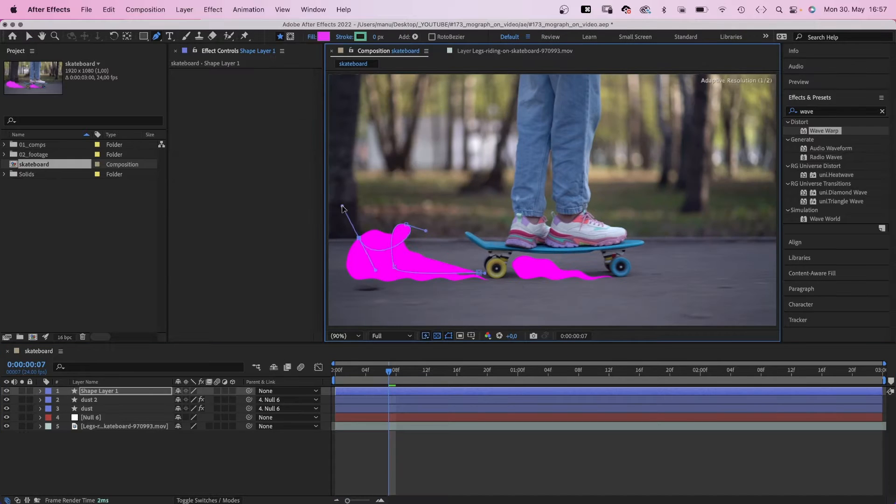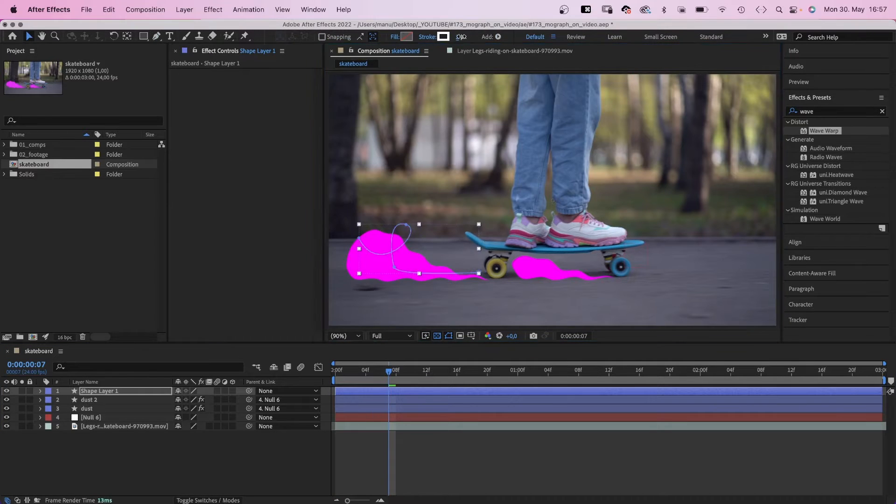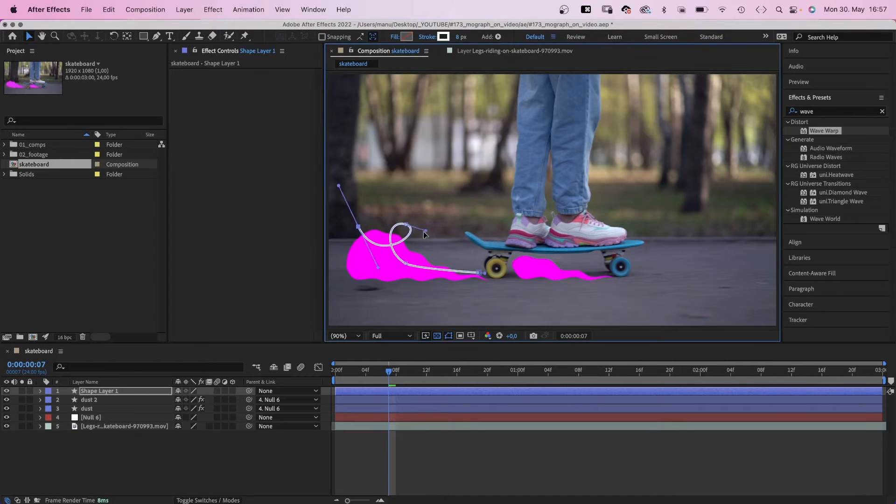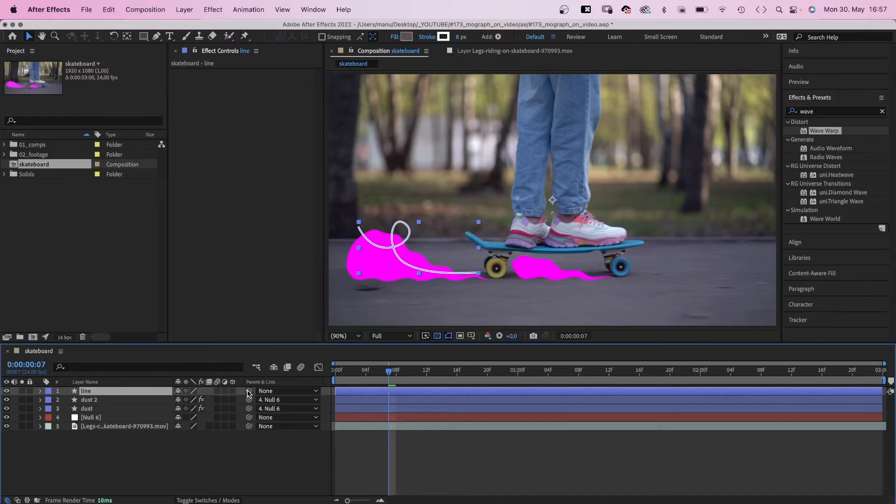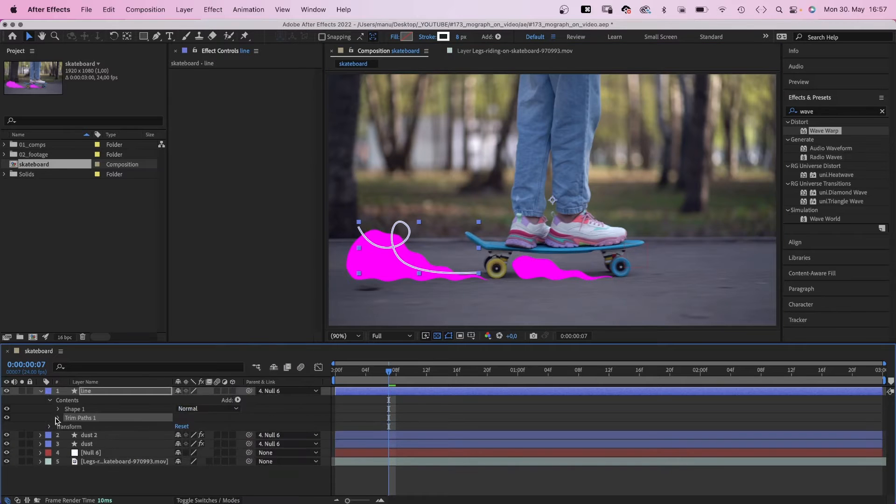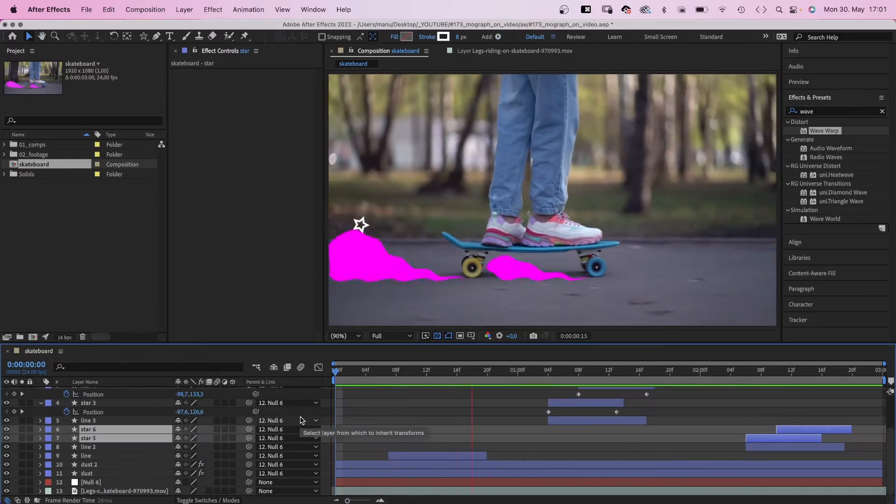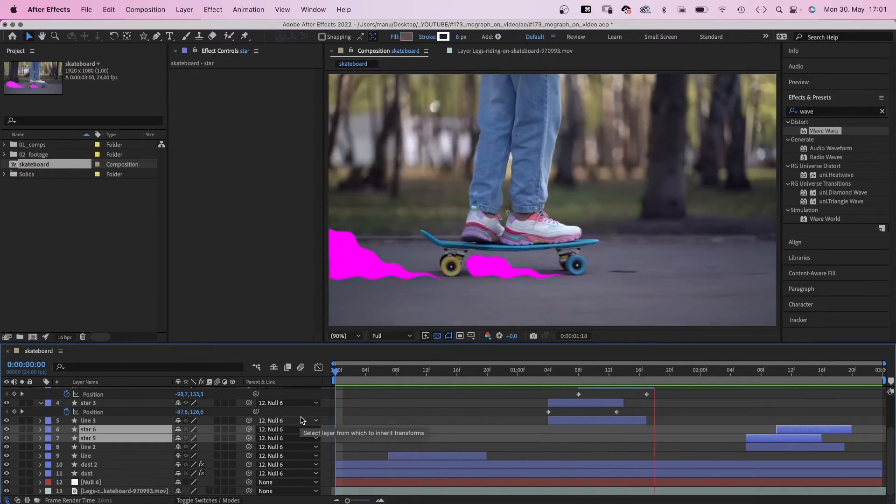Then you simply add a few little graphic accents, like animated strokes or little objects that fly off. All linked to the null of course. Awesome.